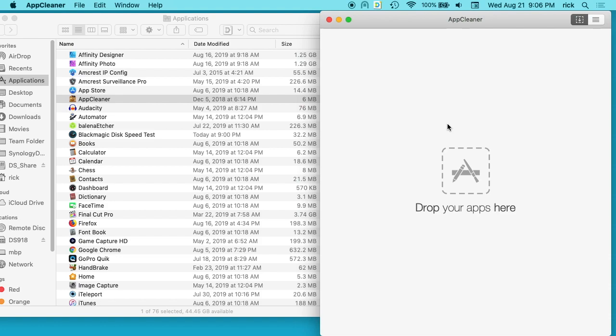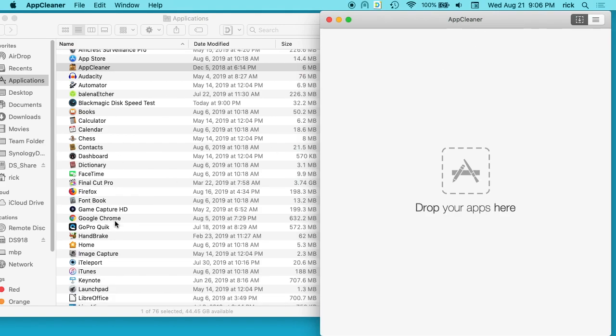Make sure you're downloading it from the proper site, the one I put in the description. And you can always Google Mac AppCleaner, is it safe, or something. If there was a virus in it, you'll probably find a news article on that. We open up AppCleaner here and we can take an app.